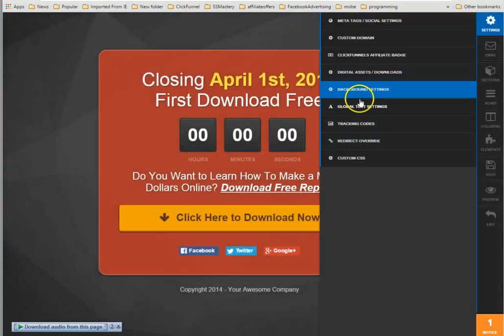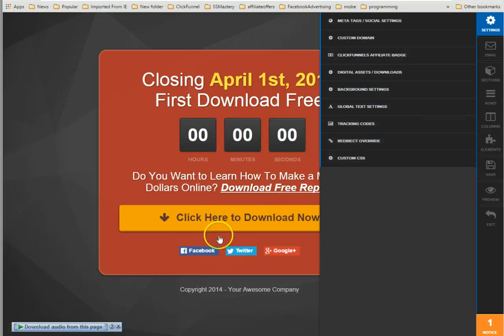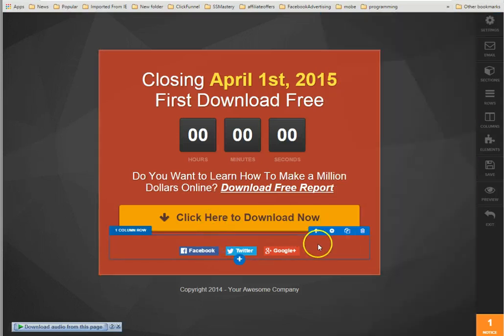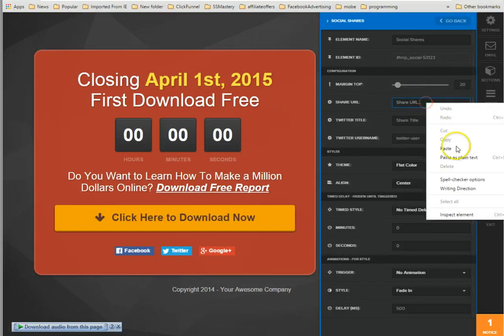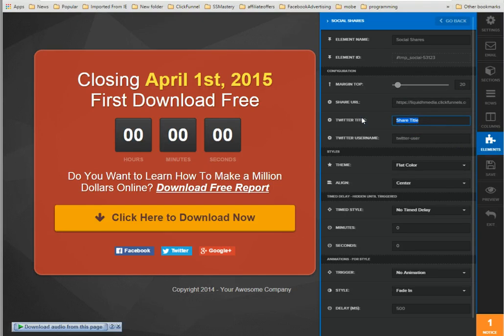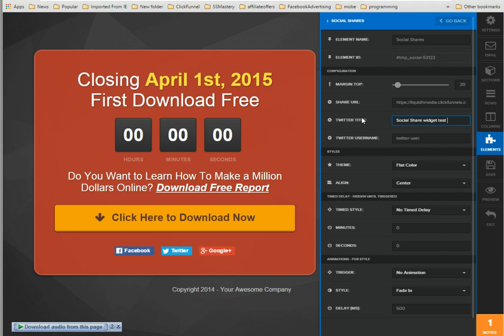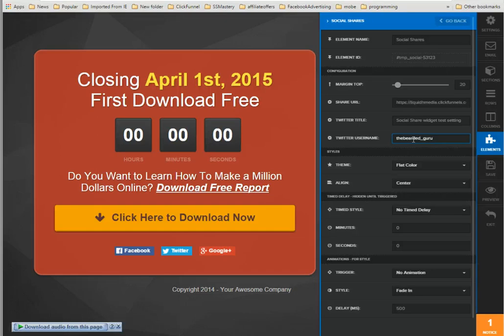Then under the settings, go here, or was it here in the settings, put the URL here. Share title will be social share, and then my Twitter handle is the bearded guru, bearded underscore guru.